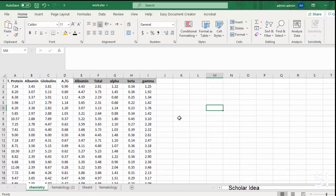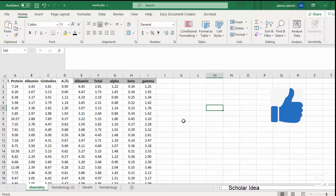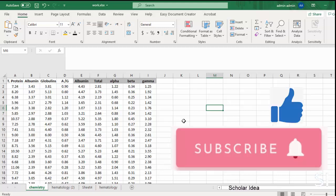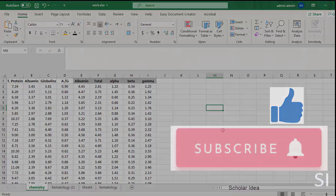which will remove the highlighting in no time at all. If you found this tutorial helpful, give us a like and hit that subscribe button and join Scholar Idea. Thanks for watching, see you in the next video.